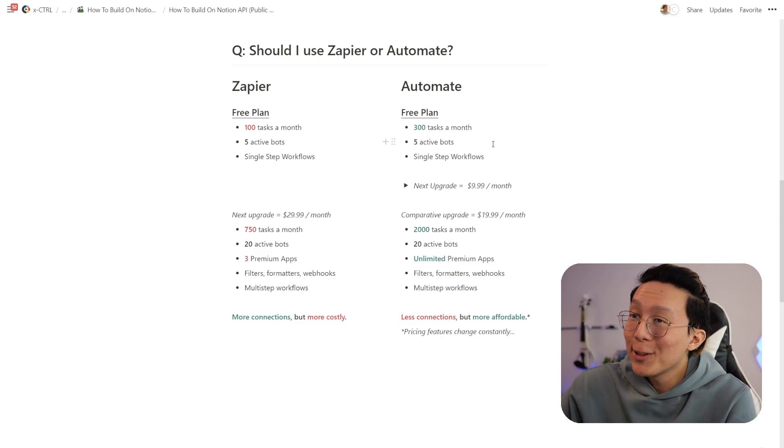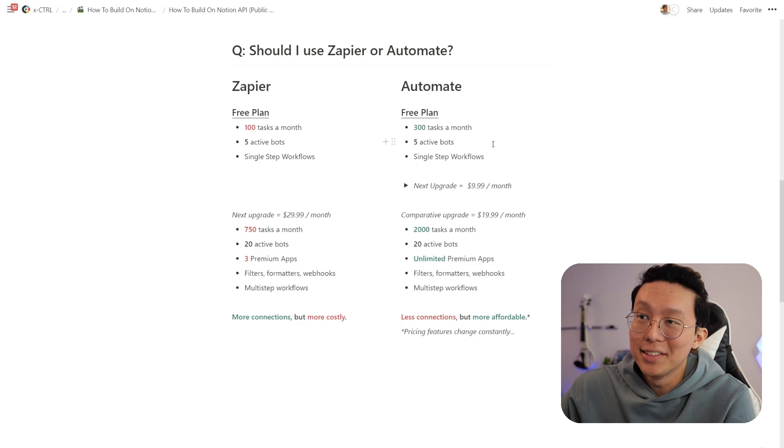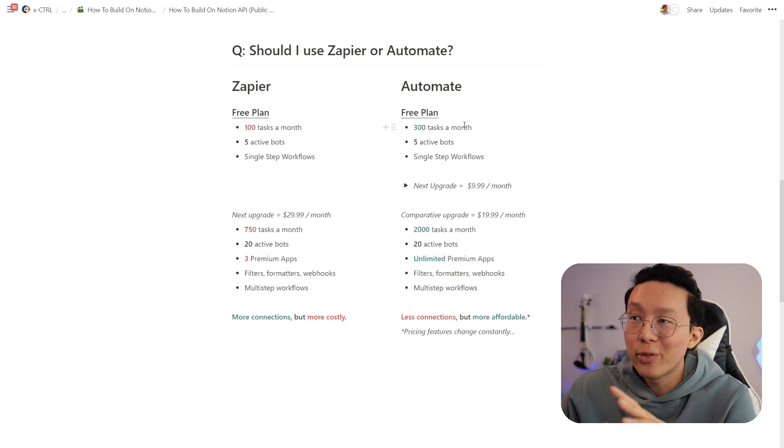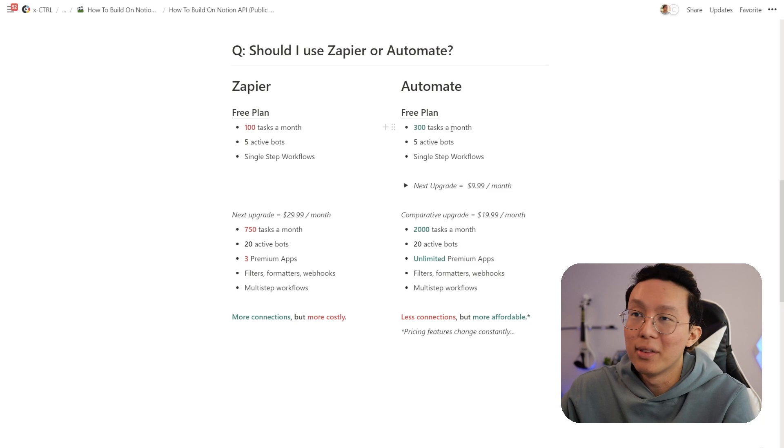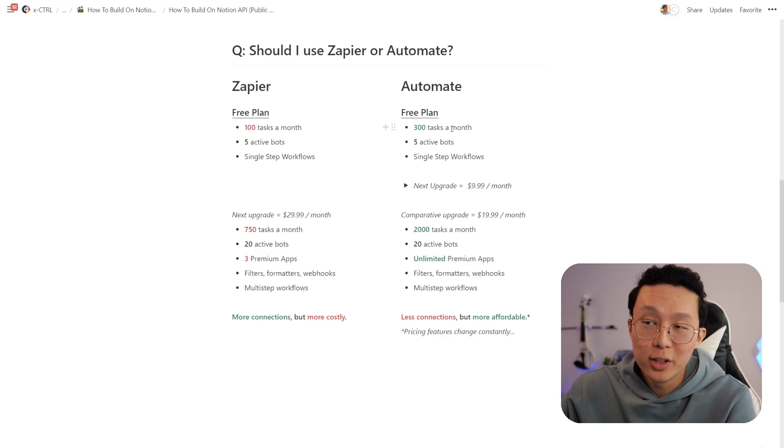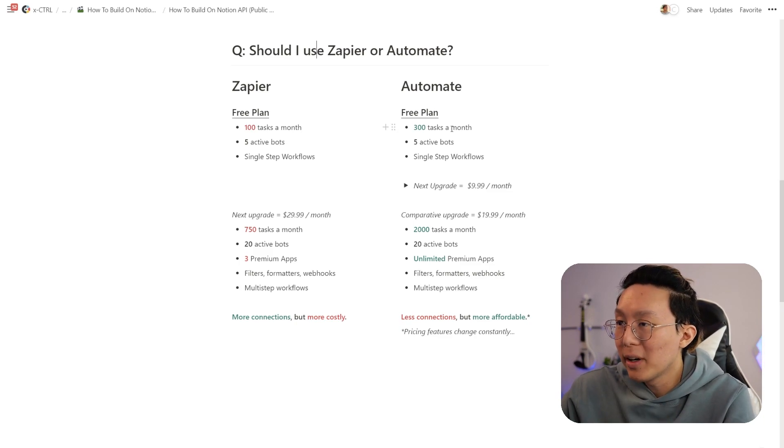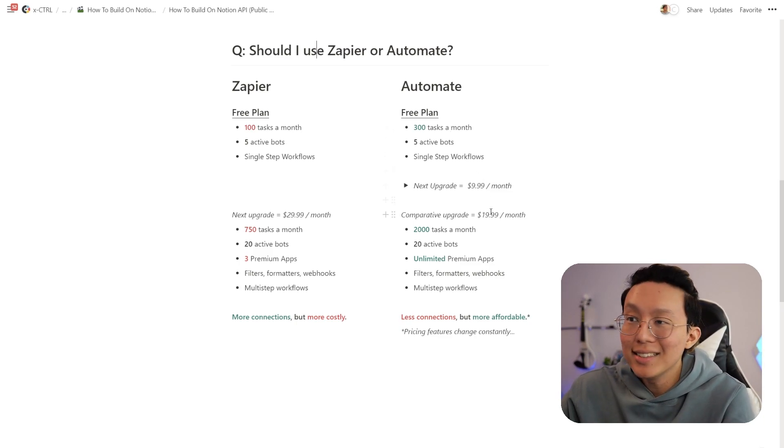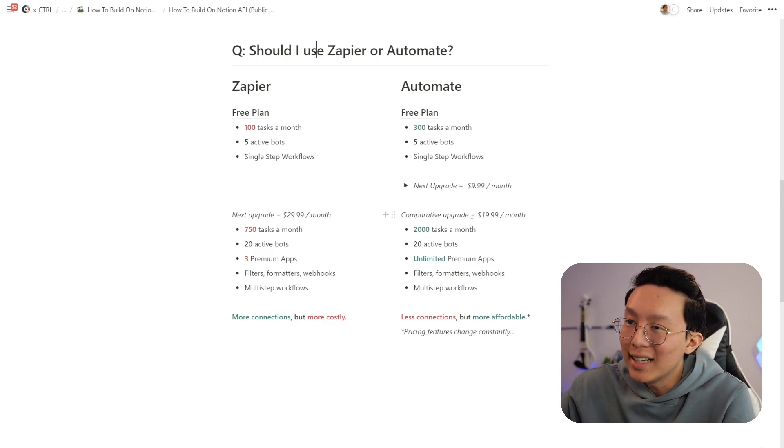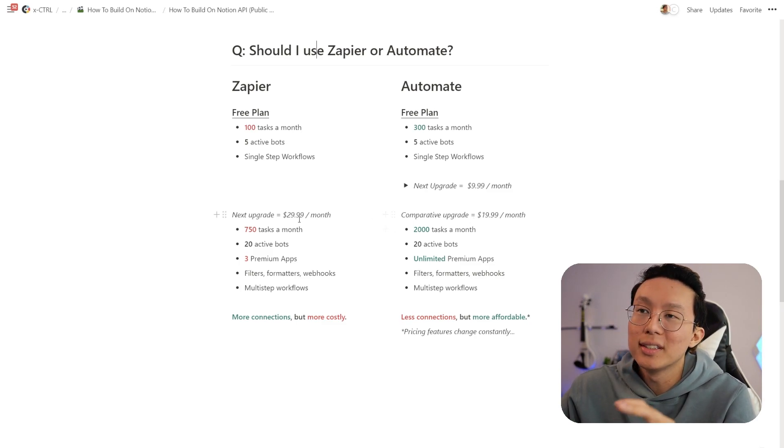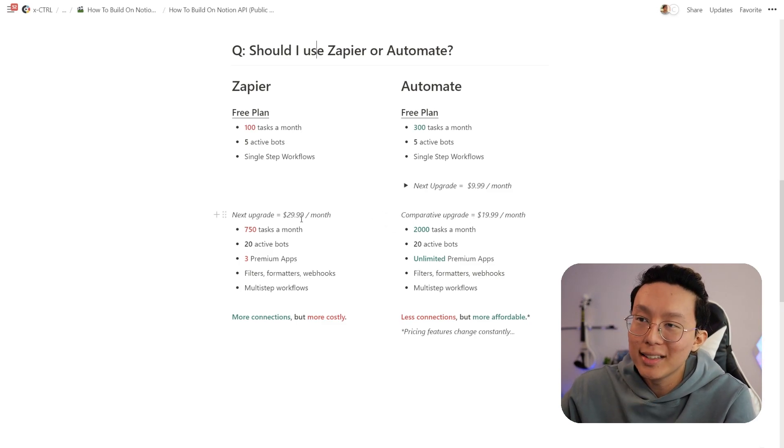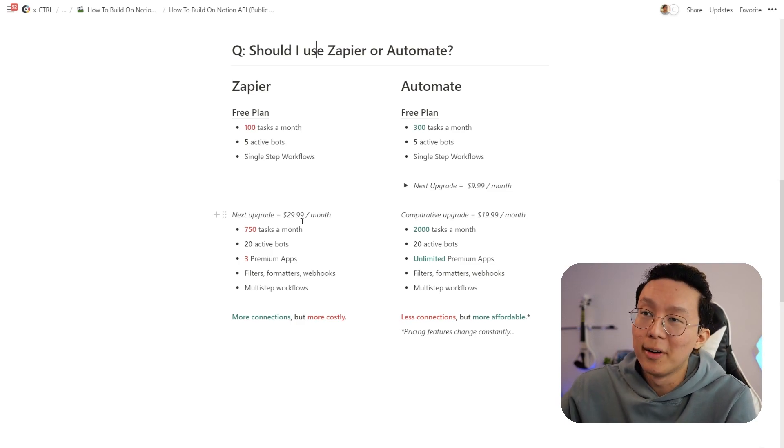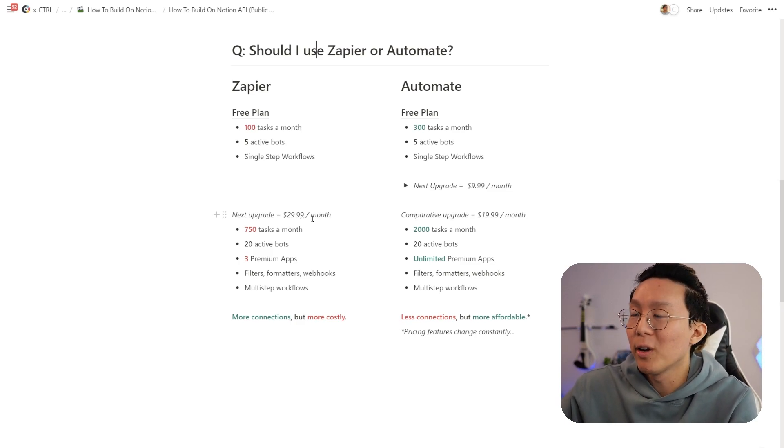The first one is how many tasks per month does each provide. For Automate, on their free plan, you have 300 tasks a month versus Zapier's 100 tasks a month. And on the next comparative upgrade at $19.99, you have 2000 tasks versus Zapier's $29.99 per month plan, which only has 750. So on a usage comparison, Automate already wins out.